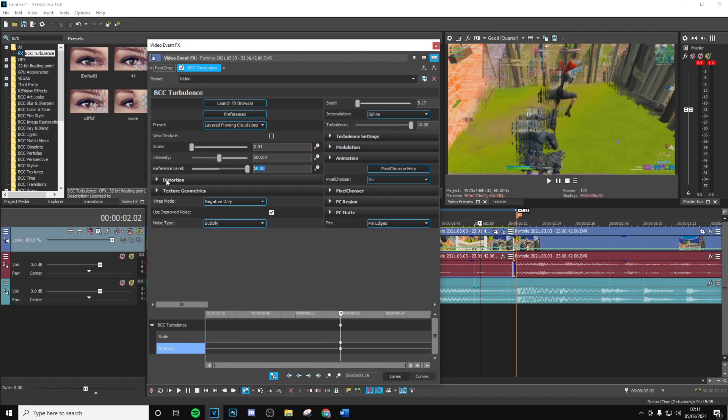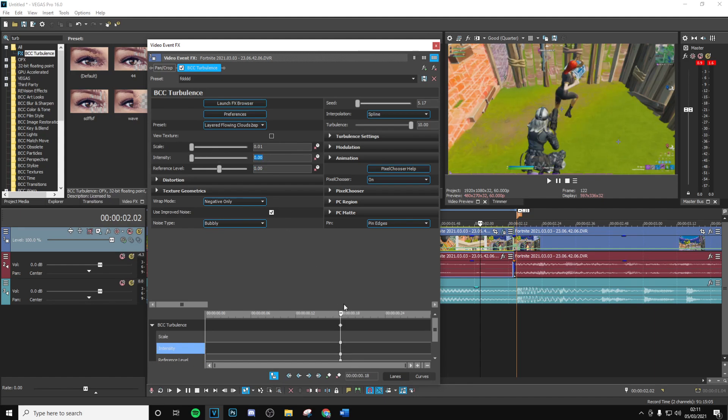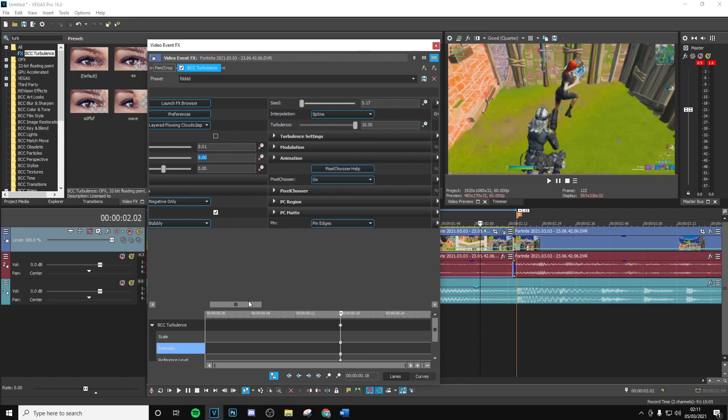Then the intensity, put this at zero and move the intensity keyframe over here. I'm just going to do this for a few things here. Reference level, put this at zero here as well. Put this at zero, then the last thing is going to be the actual turbulence itself.